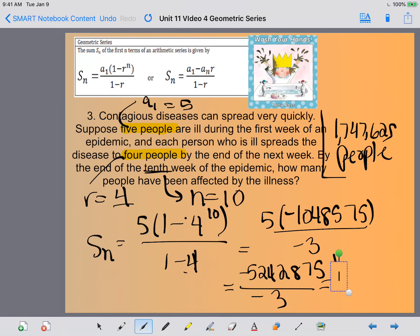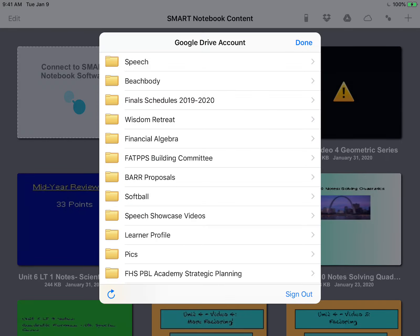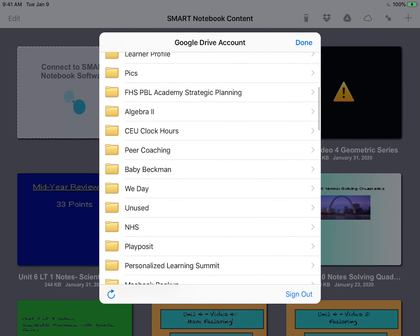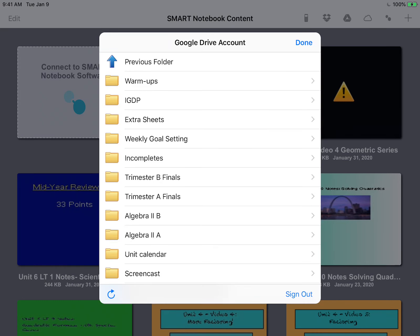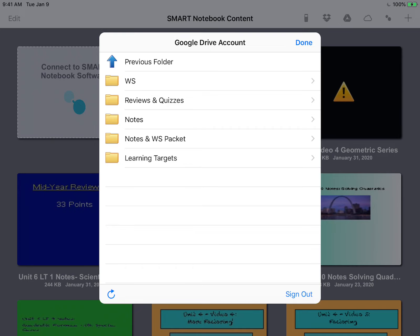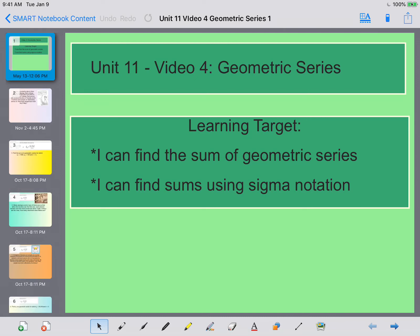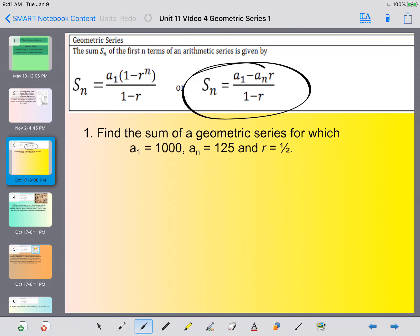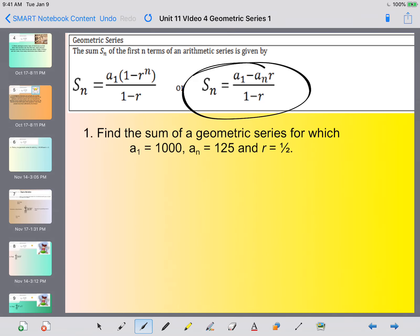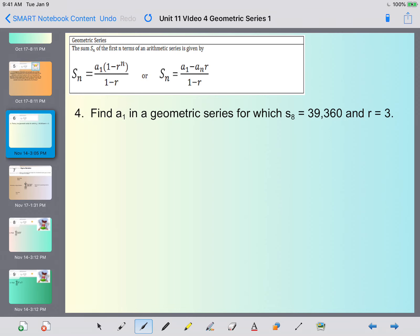You can also write out all the terms and add them together to create those sequences, as an alternative to using the formula. However, if you only know the first and last terms and don't know how many terms there are, your best bet is to use the formula itself. Alright, let's talk a little bit about sigma notation.